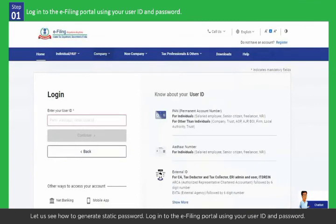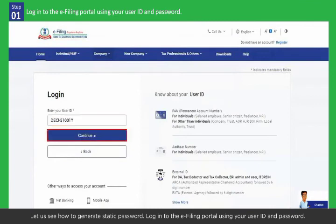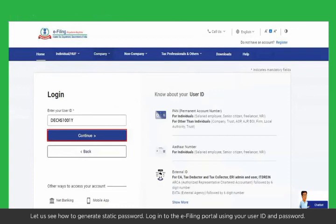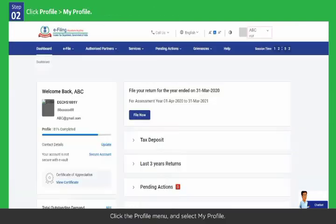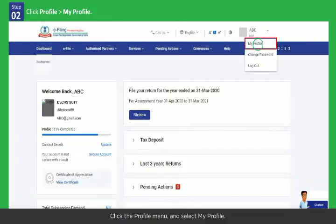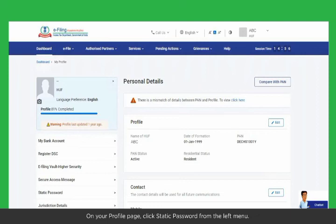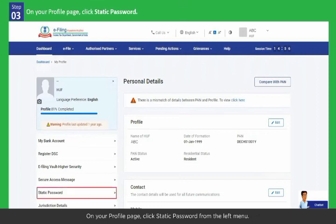Login to the e-filing portal using your user ID and password. Click the profile menu and select My Profile. On your profile page, click Static Password from the left menu.